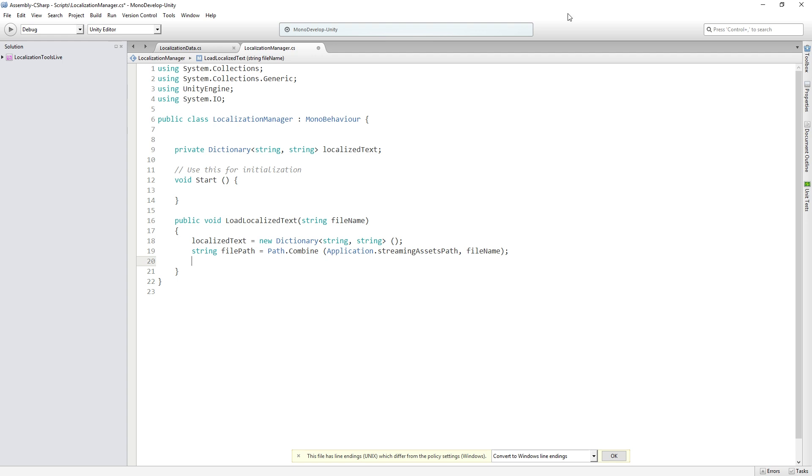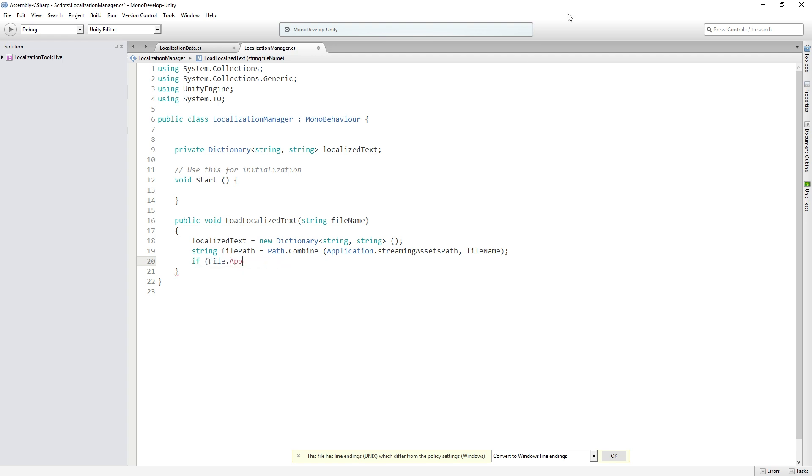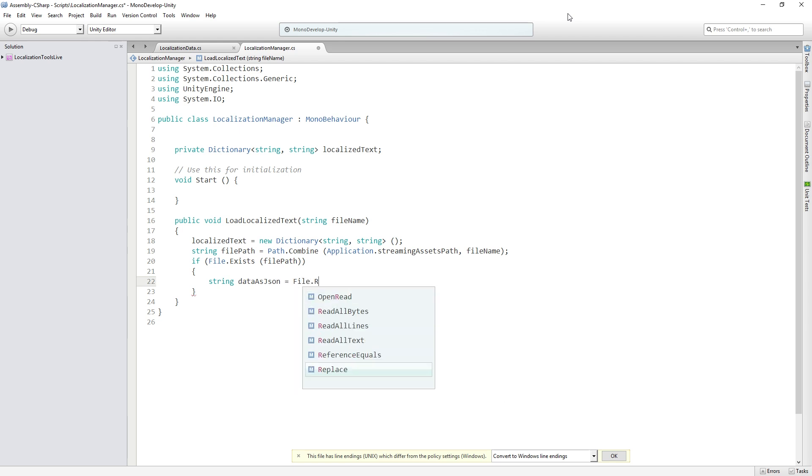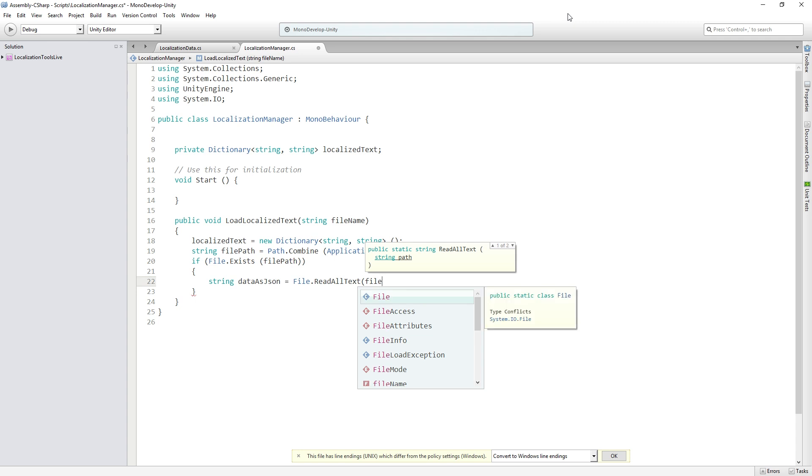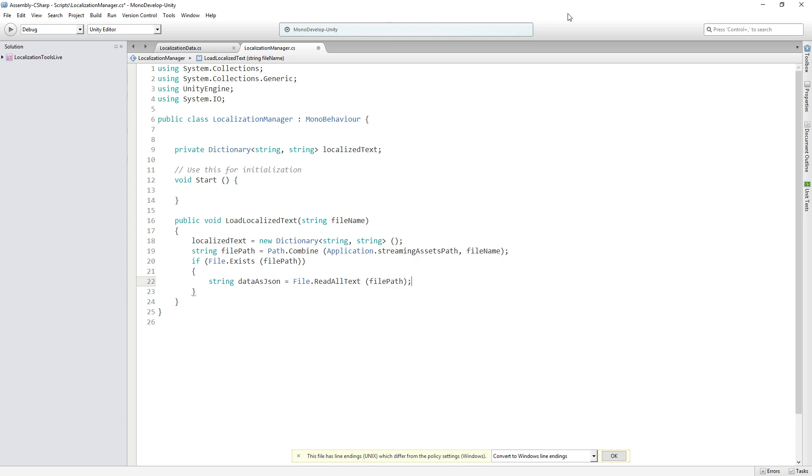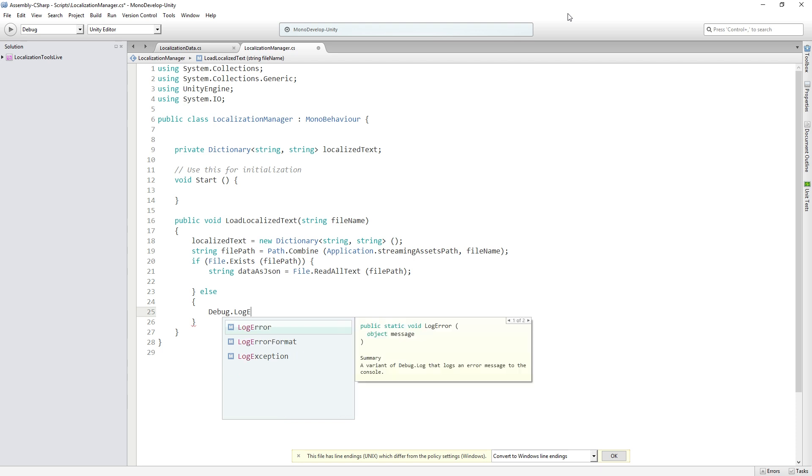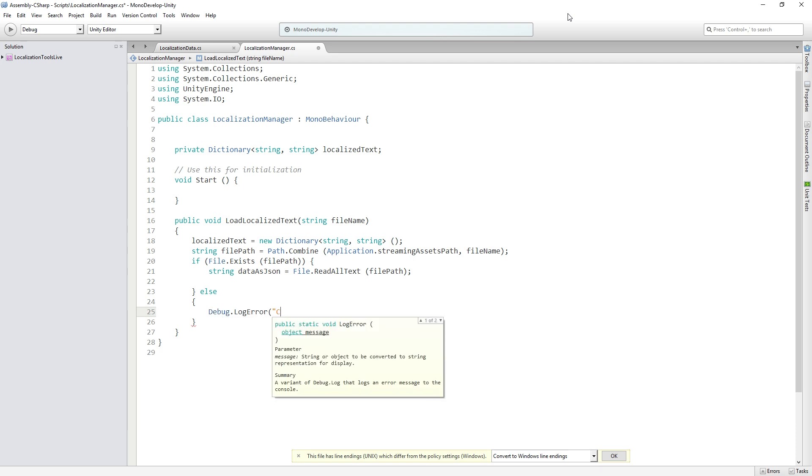Then we're going to check because we don't want to try to load a file that's not there. We're going to check if file.exists at file path. So we're going to use if file.exists at the file path that we just created, we're going to check if that file is present. Then we are going to read in all of the text from that JSON file. We're going to declare a string which is going to be called data as JSON, and that's going to be equal to file.read all text from our file path. If the file is not present we want to throw an error, so we're going to put an else and we're going to debug.log error cannot find file.